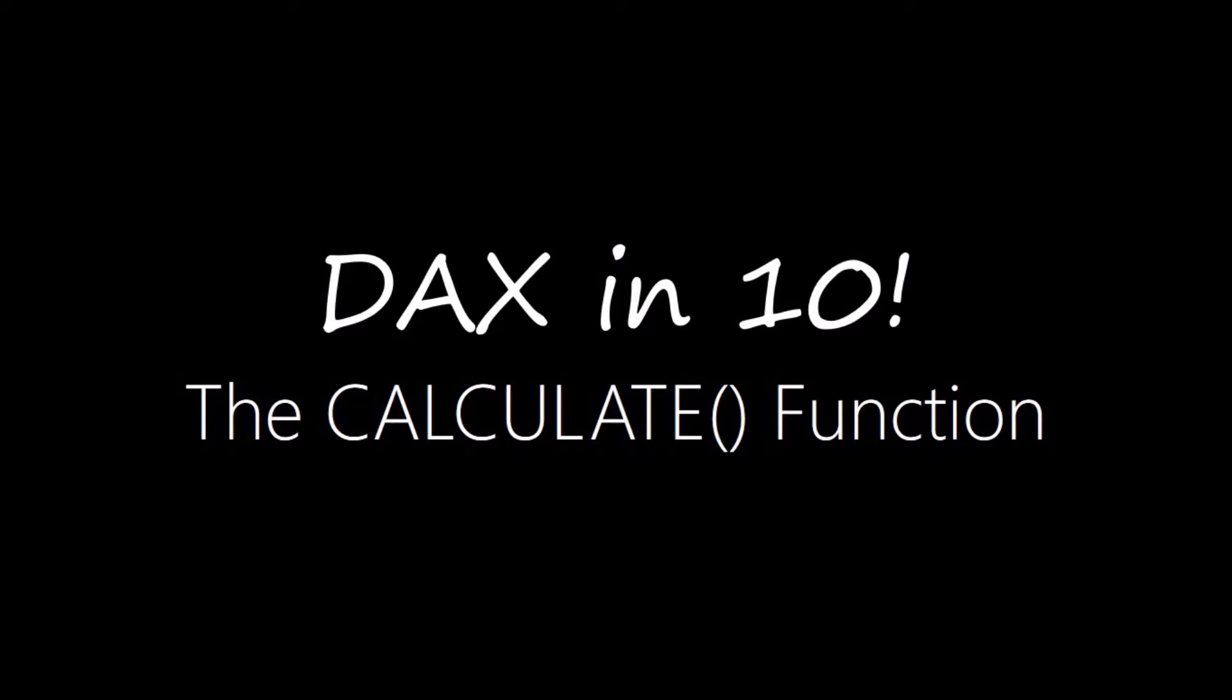Realistically, in a 10-minute video I'm only going to be able to scratch the surface of what the CALCULATE function can do, but as with all the episodes in this series, the aim is to help get you started, and then I'll provide links to more detailed videos and articles in the show notes.